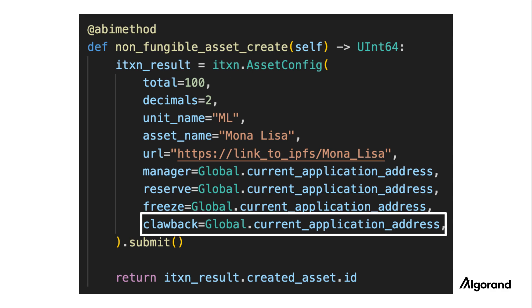The clawback field specifies the account that has the authority to forcefully take back the ASA from someone's account. So by setting this field, you're saying that this ASA is a clawbackable asset. Here, we're setting it to the application account.